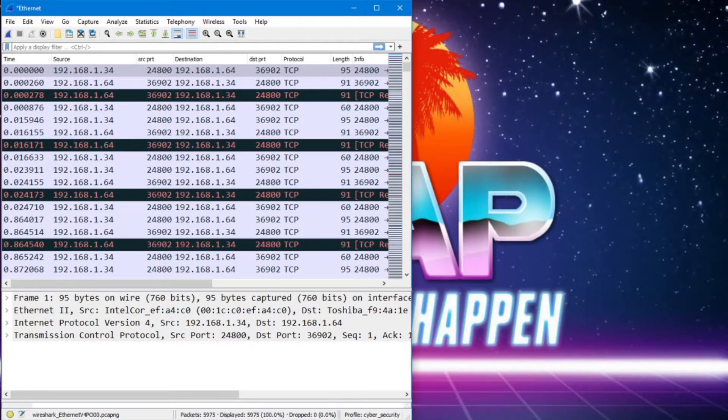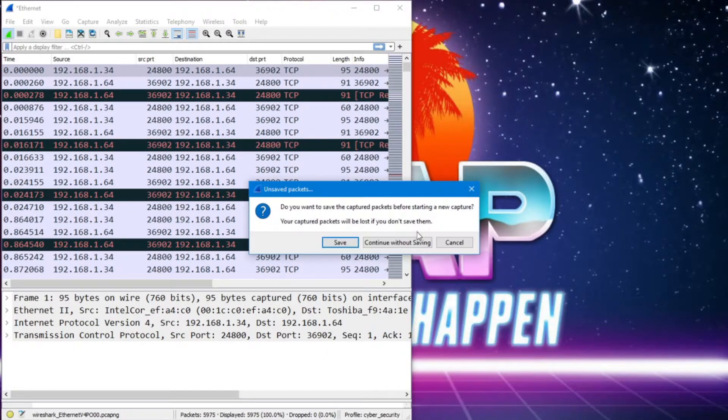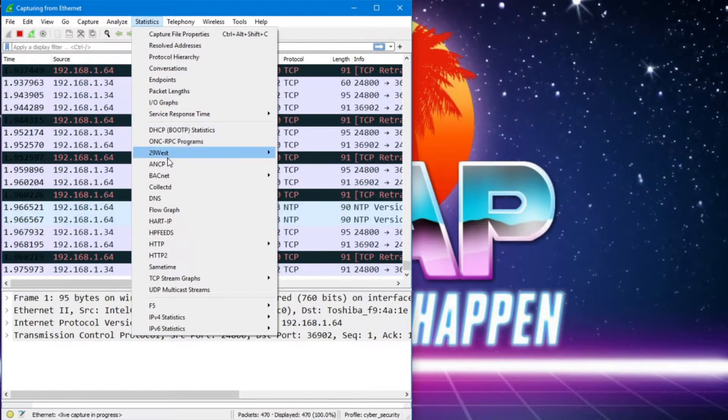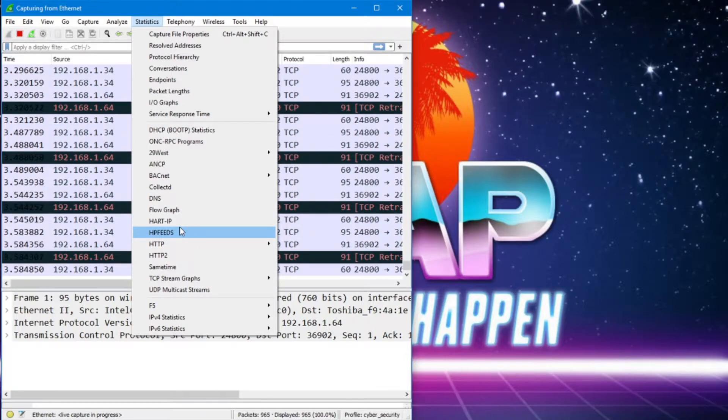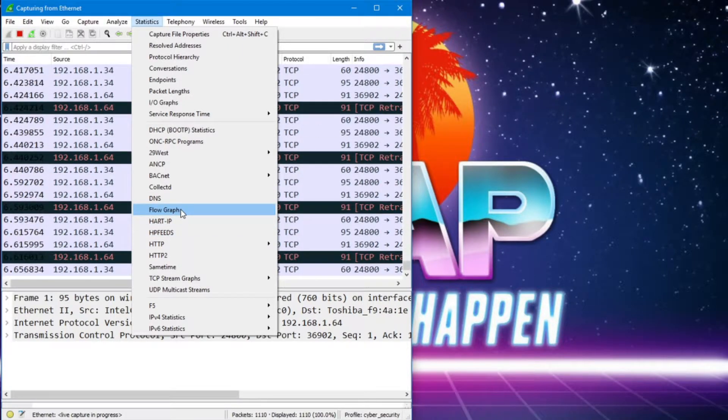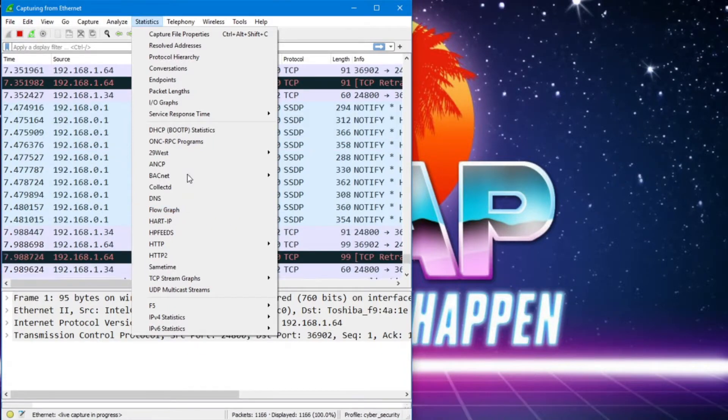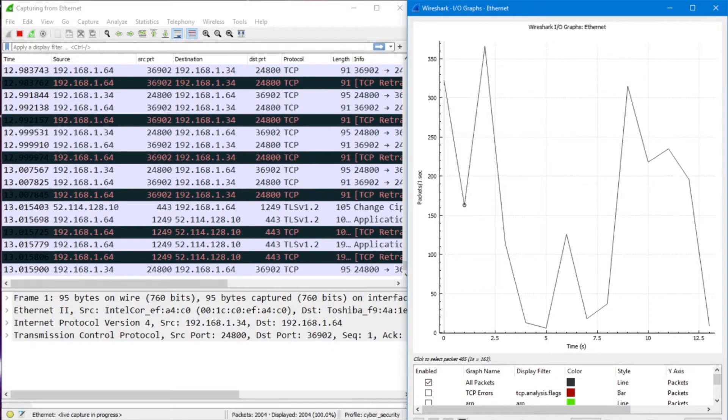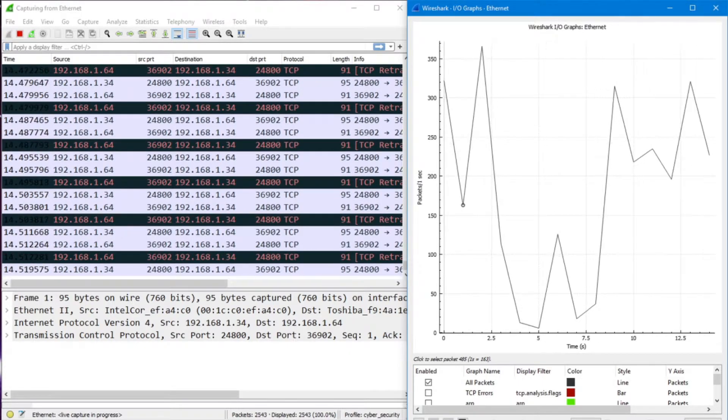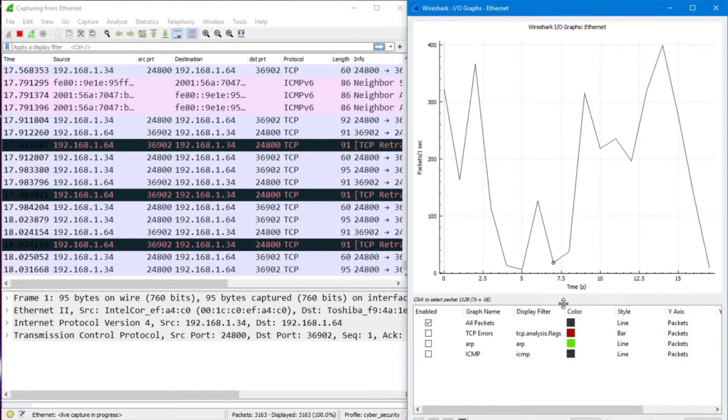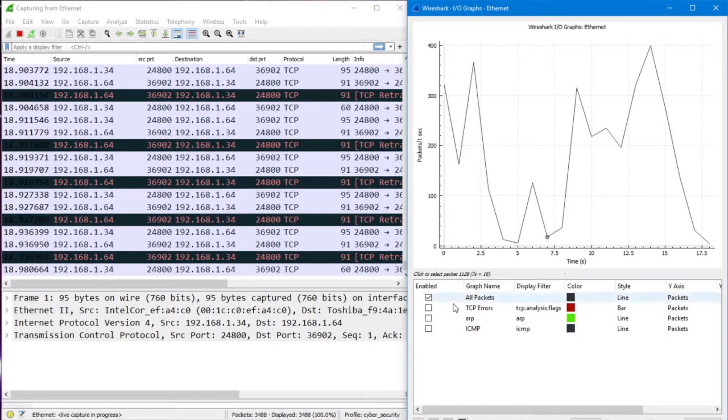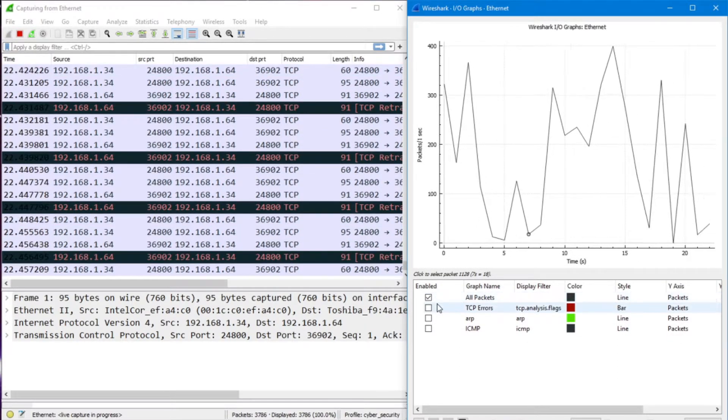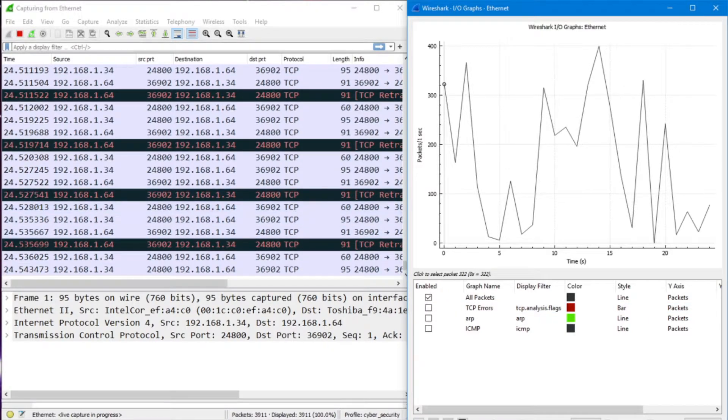And what I'm going to do here is I'm going to start a capture. And I'm going to open up our input output graph. And we can see the traffic happening there. And I'm going to adjust it a little bit. And I've got all packets set right now. Now, this is just normal traffic in our lab environment.